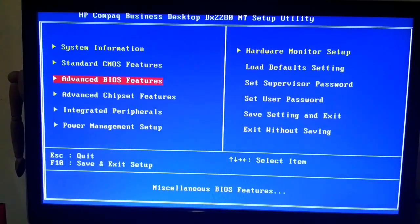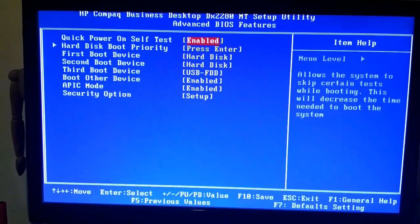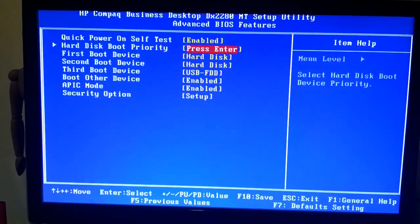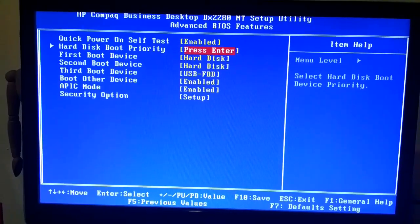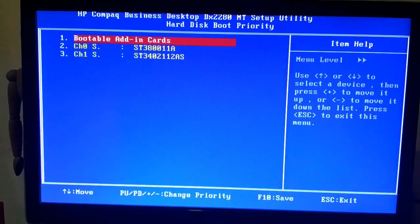In BIOS settings, go to advanced BIOS features, then check the hard disk. Sometimes the PC's hard disk priority gets changed for certain reasons.